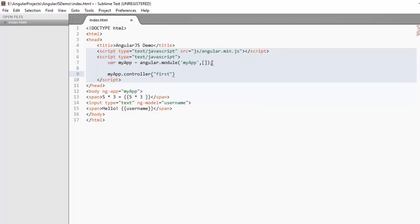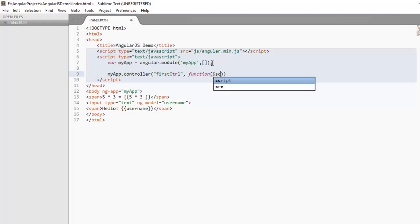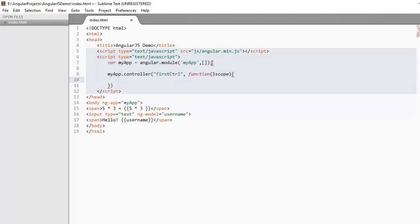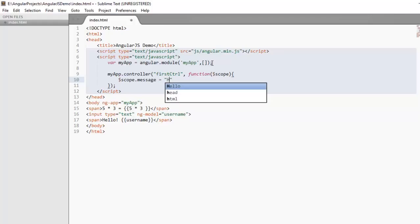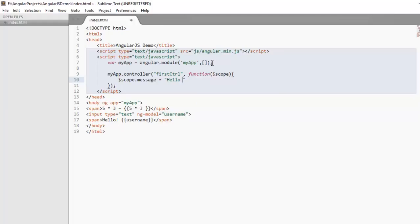I am using CTRL as a short form for controller. Then anonymous function $scope as a parameter, $scope. Now in the body, $scope.message equals to hello from controller.